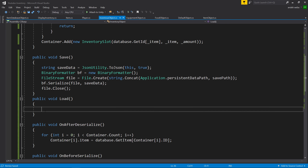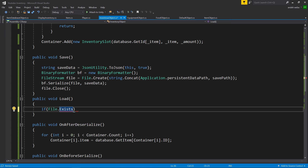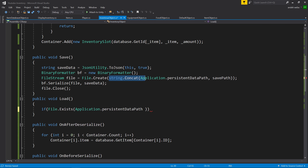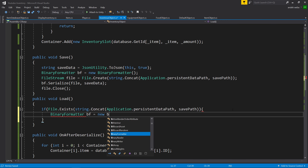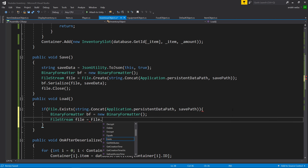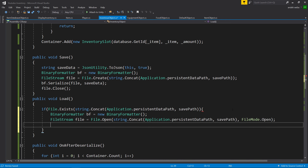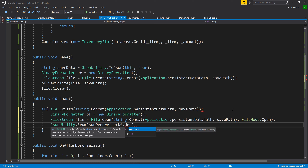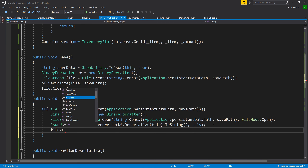Now let's create our Load function — it's pretty much the same thing but a little different. We say if File.Exists, checking to see if we do have a save file to load from, passing in Application.persistentDataPath with the path. Inside the if statement, BinaryFormatter BF equals new BinaryFormatter, then FileStream file equals File.Open with the path and FileMode.Open. Now we need to convert that file back to our scriptable object by saying JsonUtility.FromJsonOverwrite, passing in BF.Deserialize(file).ToString(), and then this for the object we want to paste it to. Then make sure to close the file to avoid memory leaks.